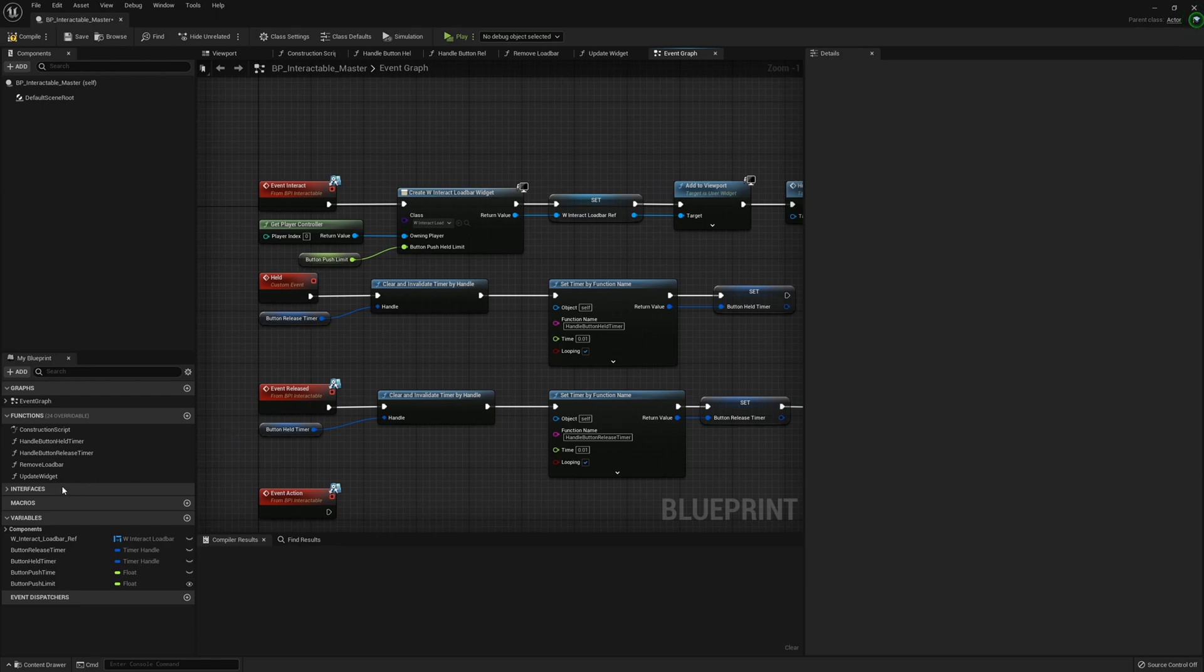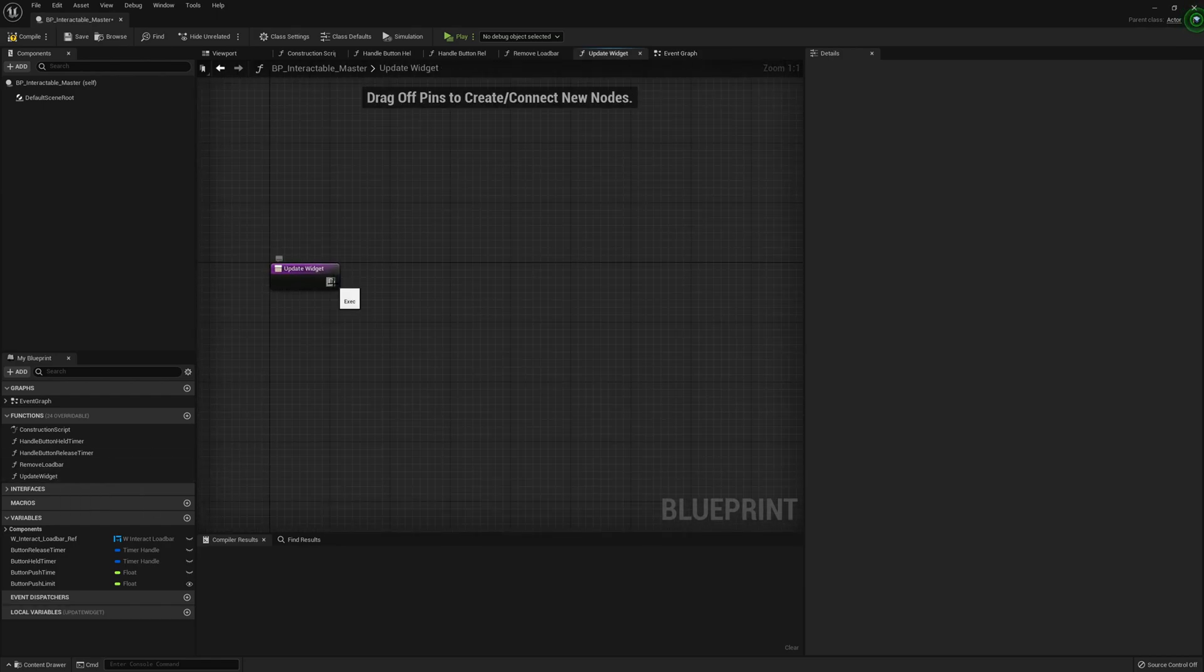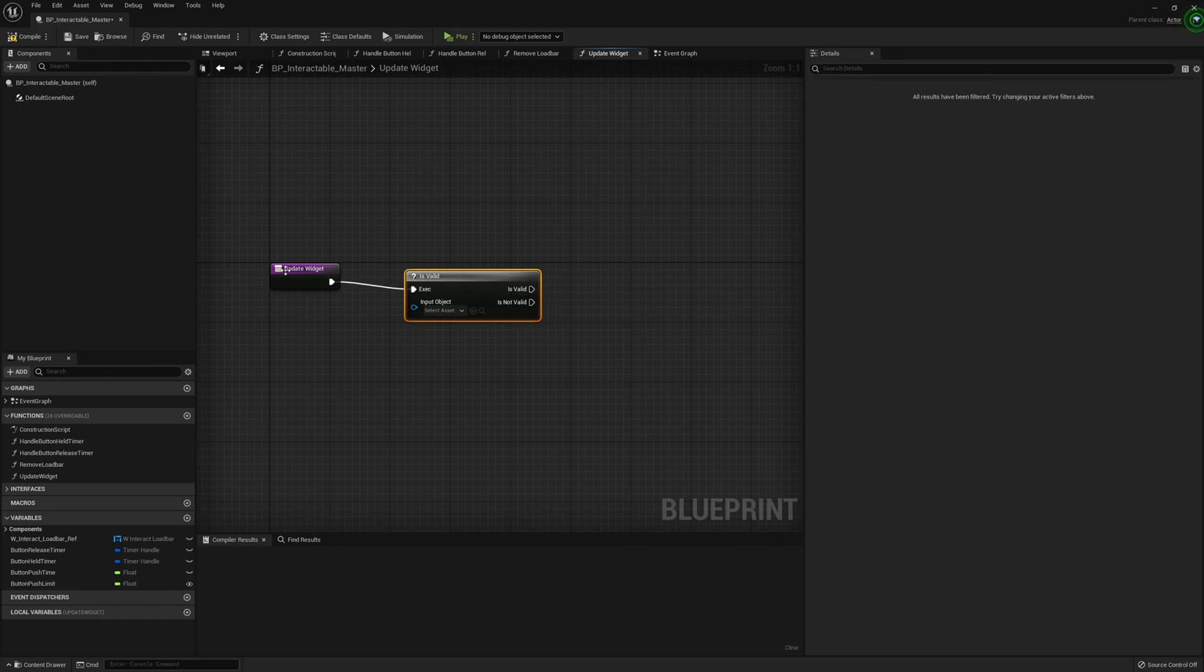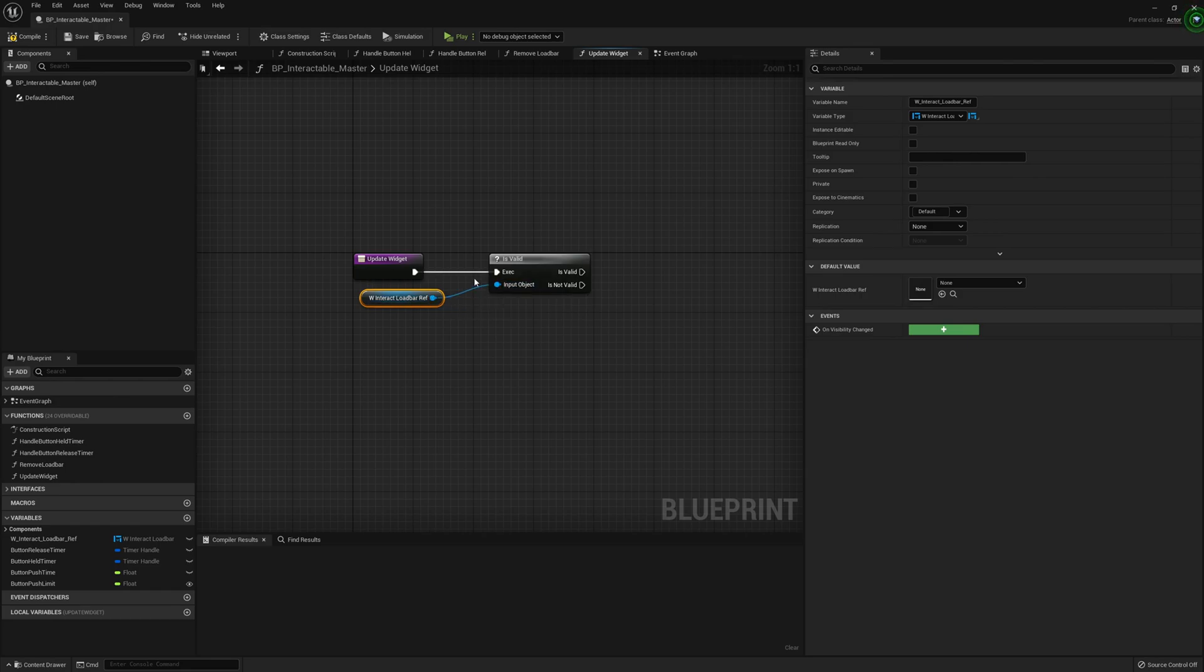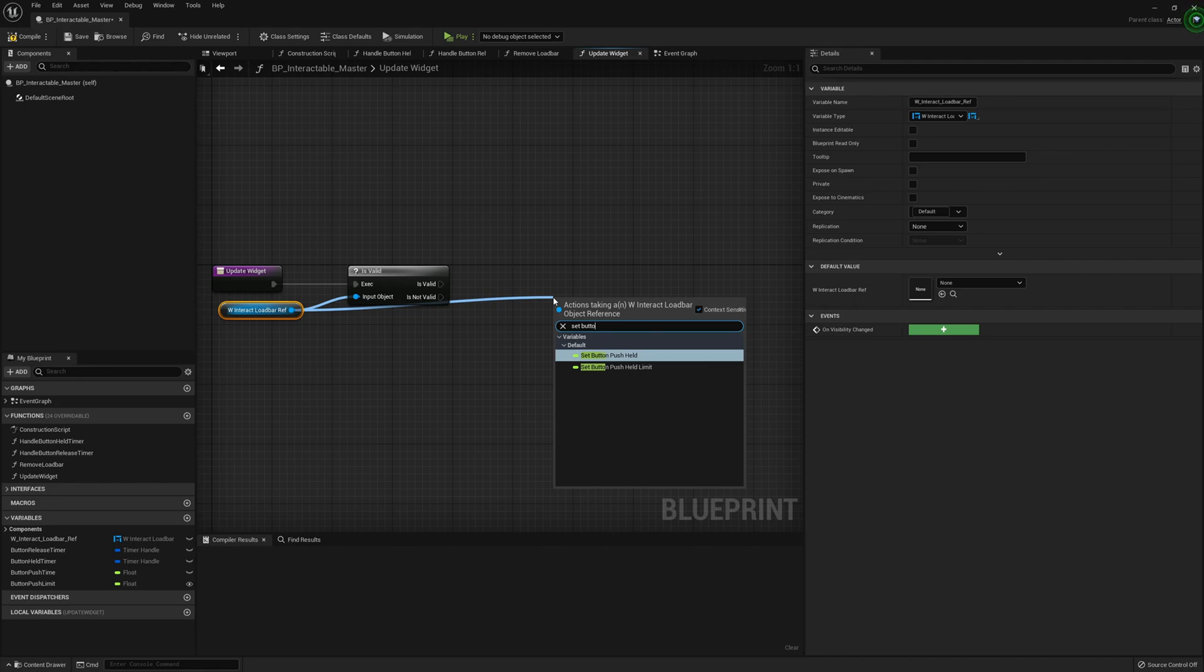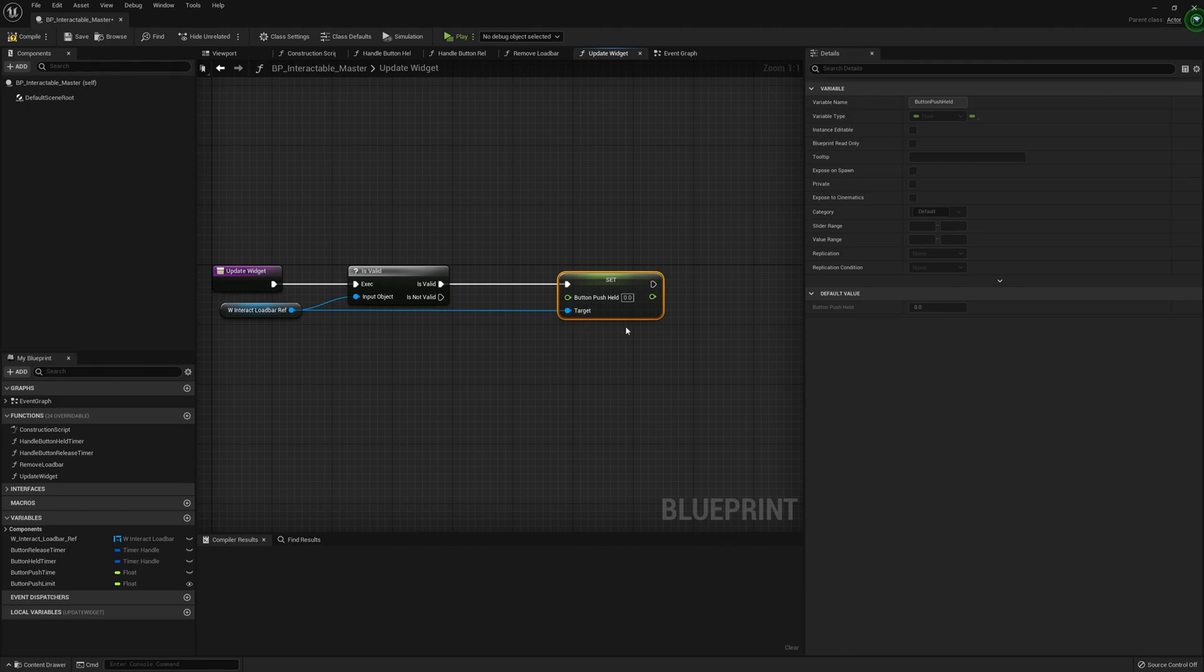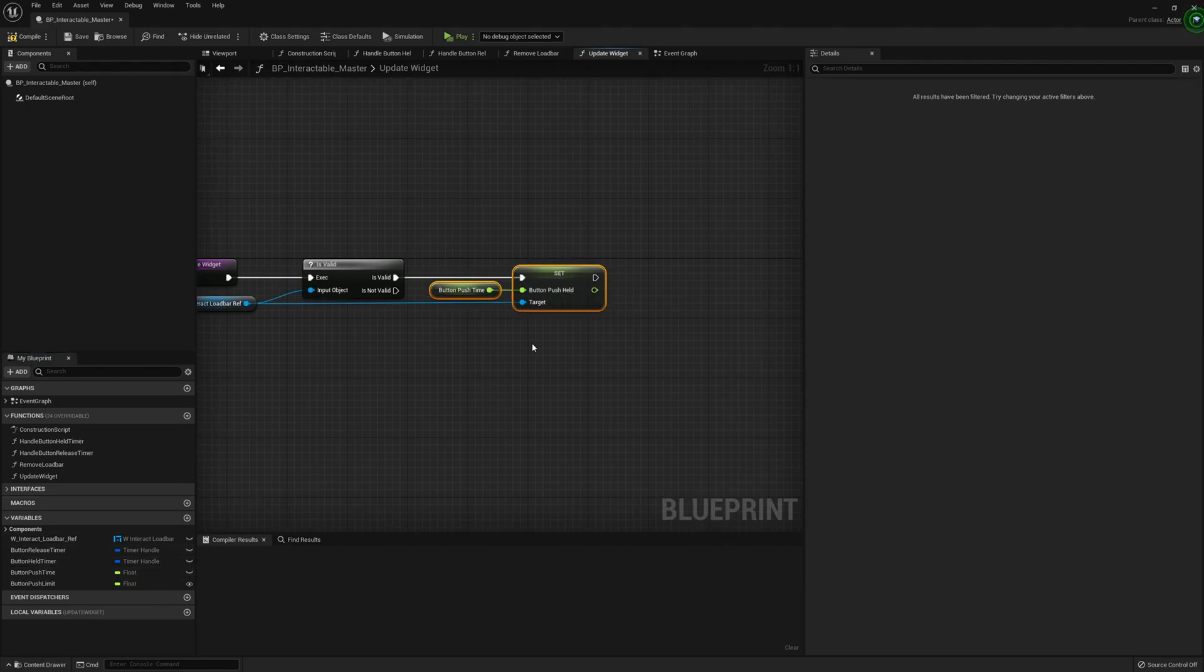Now we can go back into the update widget function. Grab the is valid node to make sure that the load bar widget is indeed valid and not null. Then drag off and set the button push held time to the button push time from this class.